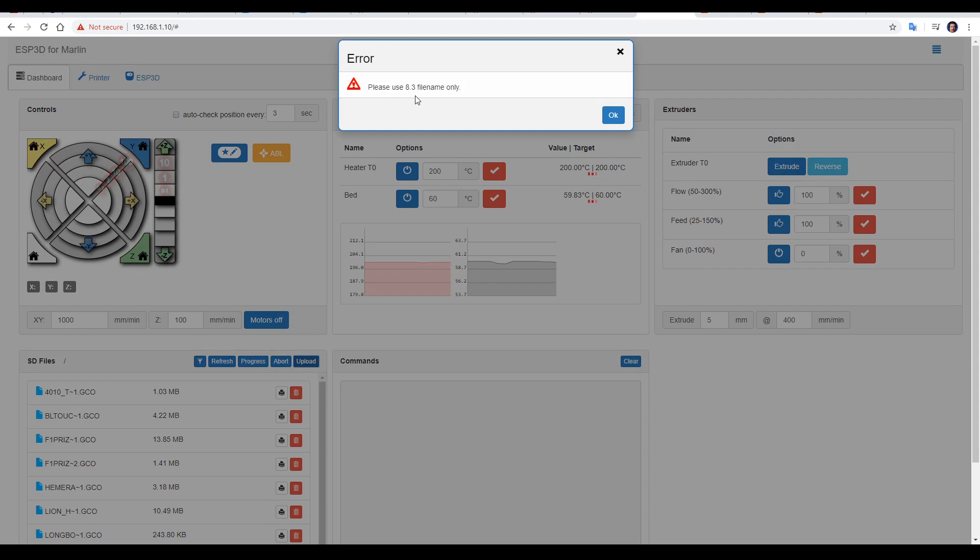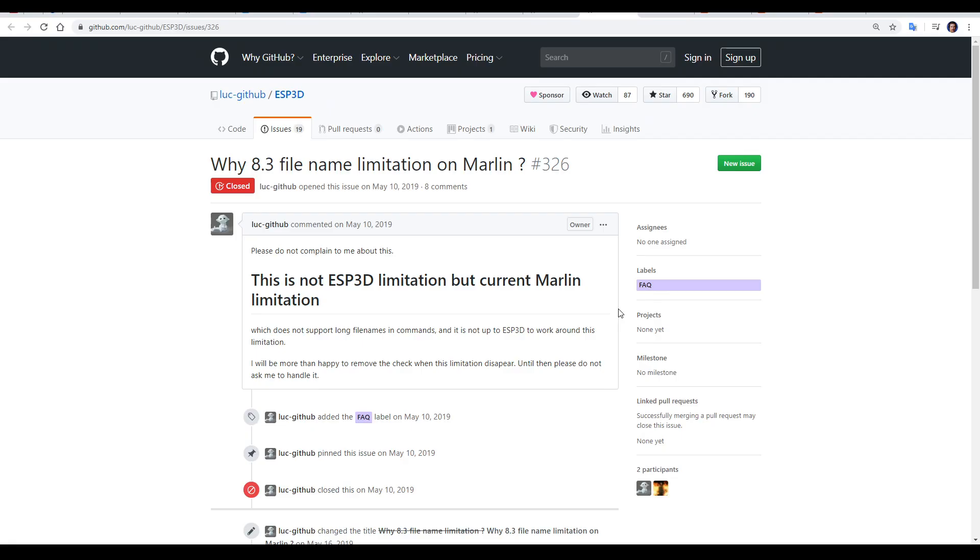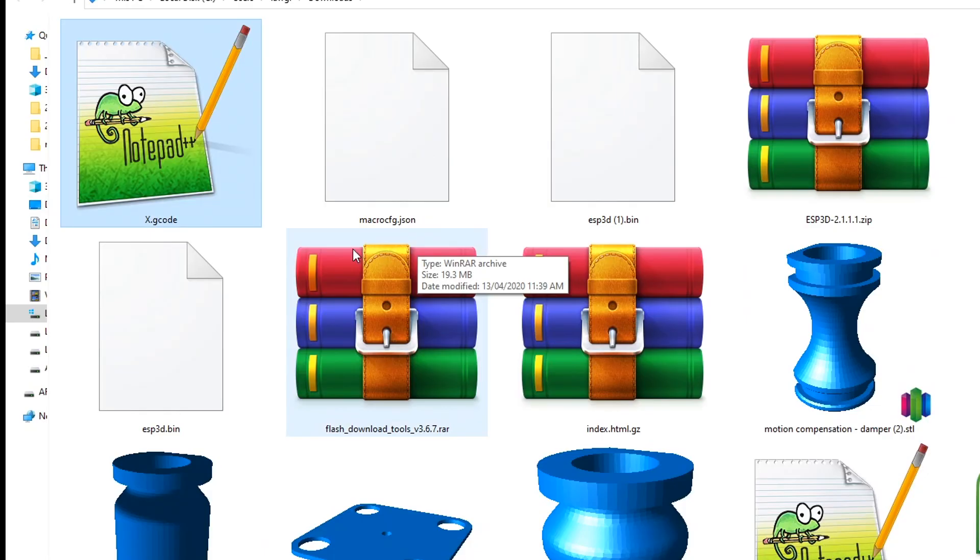Luc has a pinned issue on his GitHub explaining this is a Marlin limitation, and not that of the Wi-Fi module. To get around it, we need to rename the file.